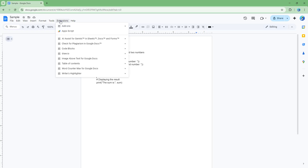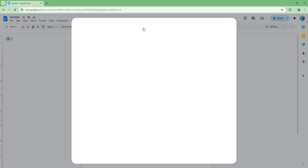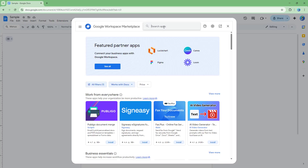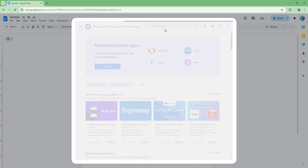To do that, you need to go to Extensions, then go to Add-ons, and then go to Get Add-ons right here. Once this loads up, you can go ahead and type in 'code blocks' right here, just like this.